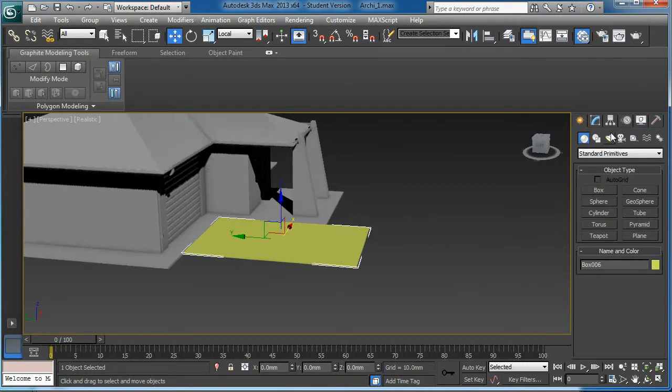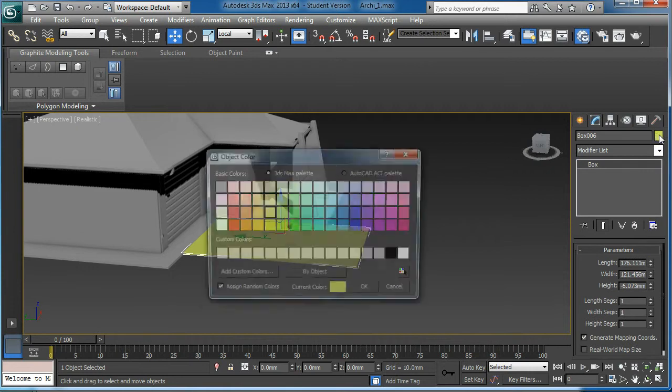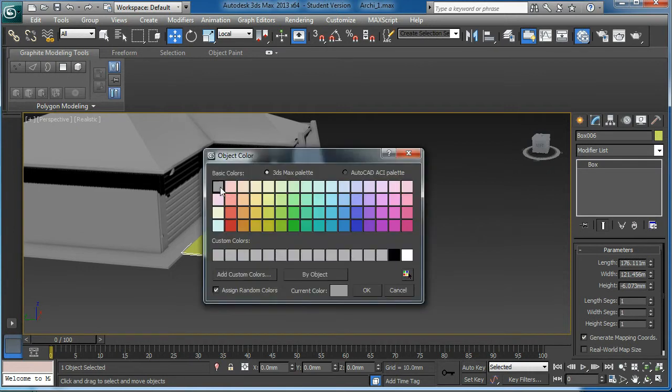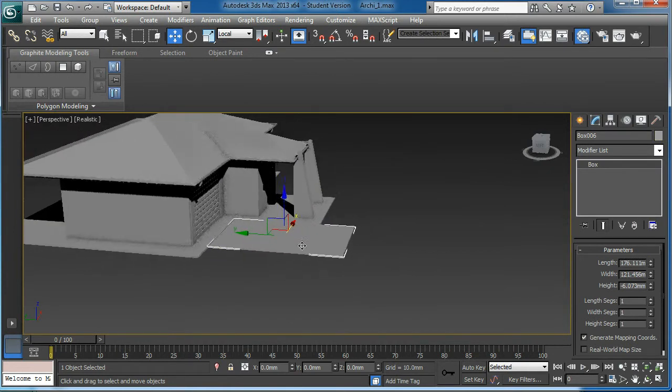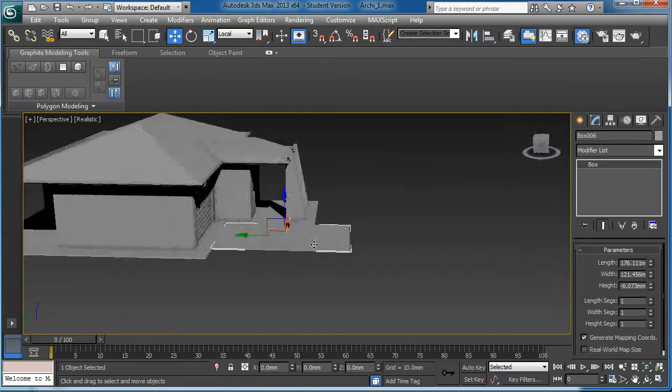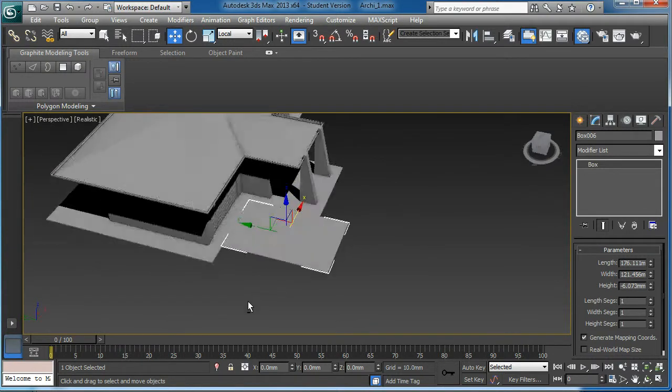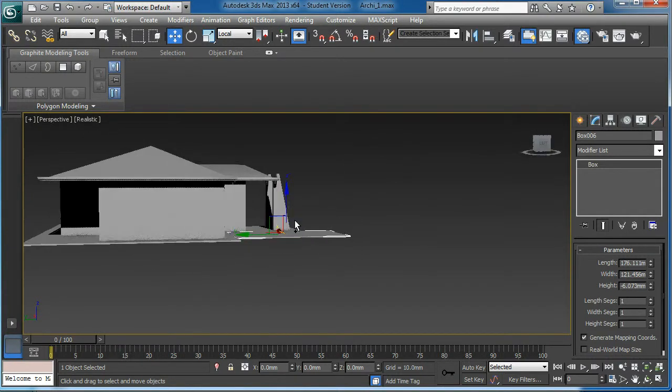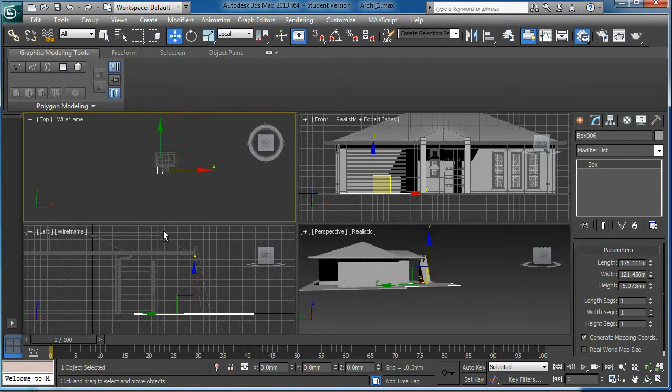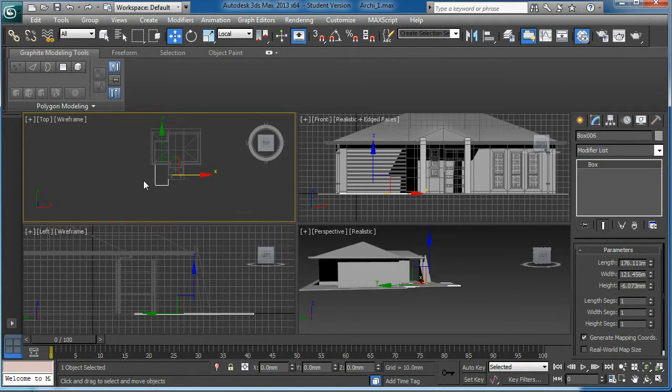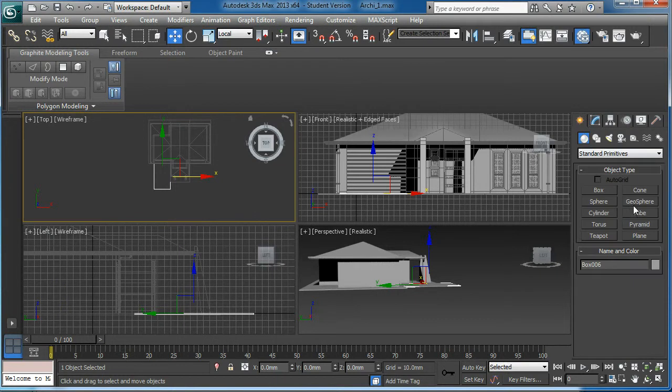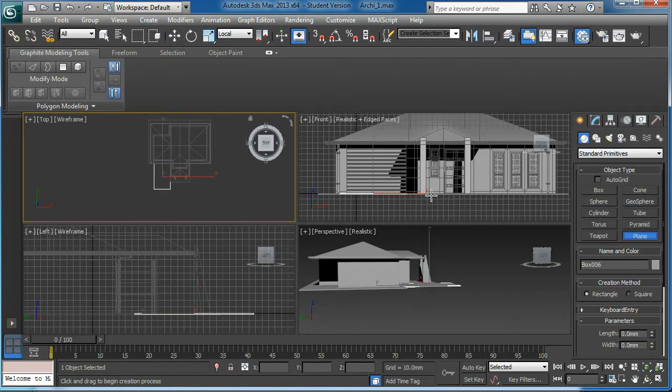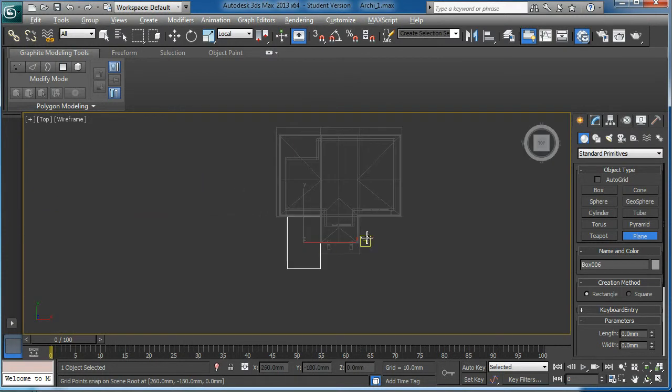Then I am going to change this one to green. I will create another big plane which will be my grass area. Geometry plane.